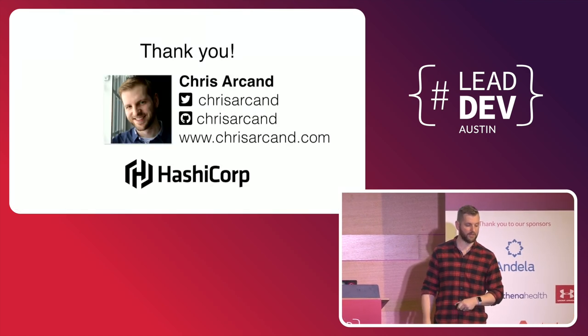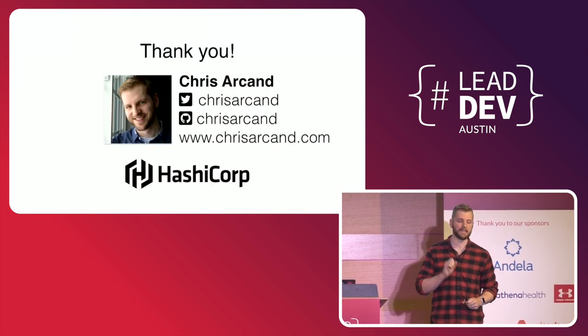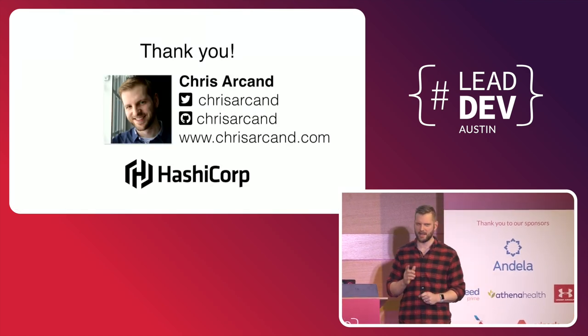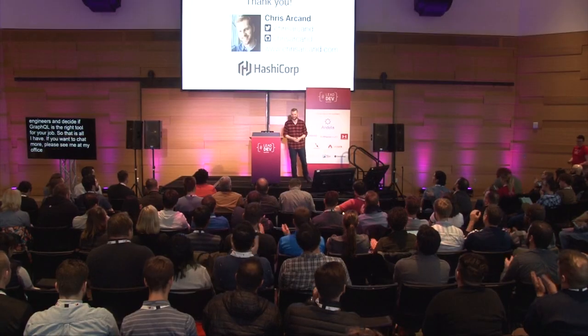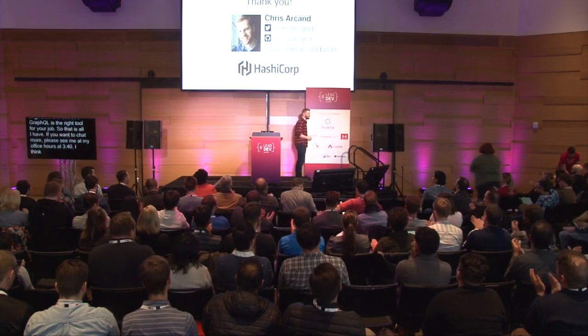So that is all I have. If you want to chat more, please see me at my office hours at 3:40, I think. And thanks so much for listening. Thank you.